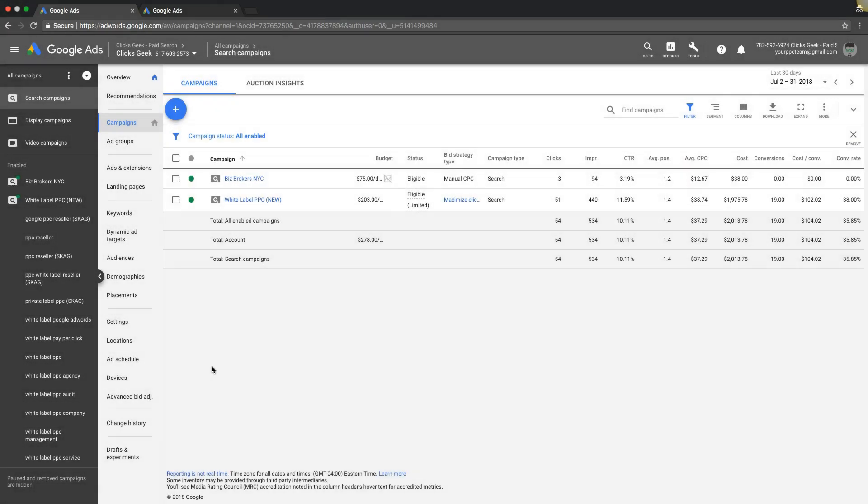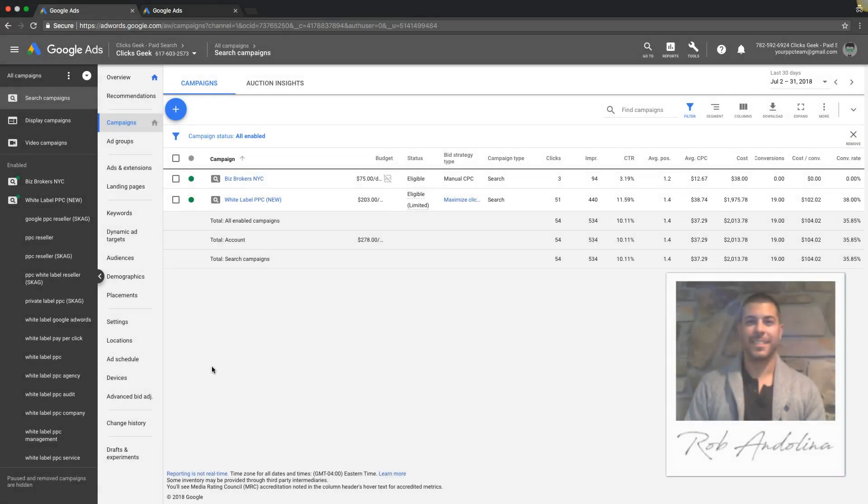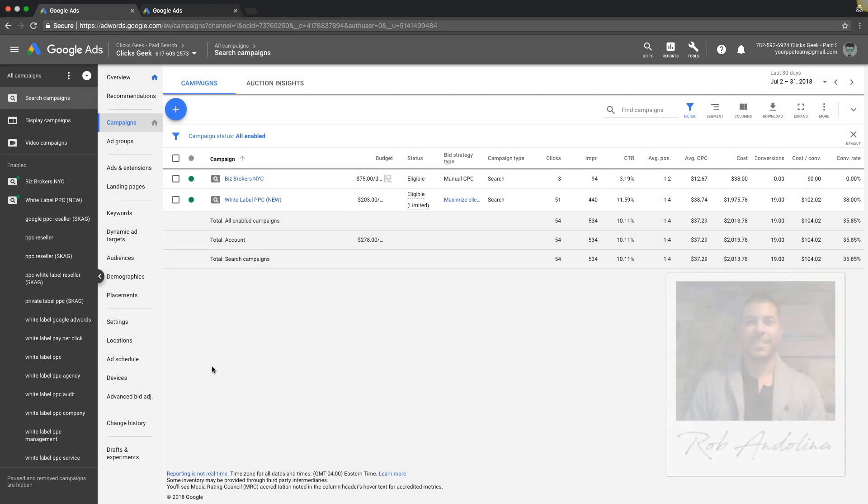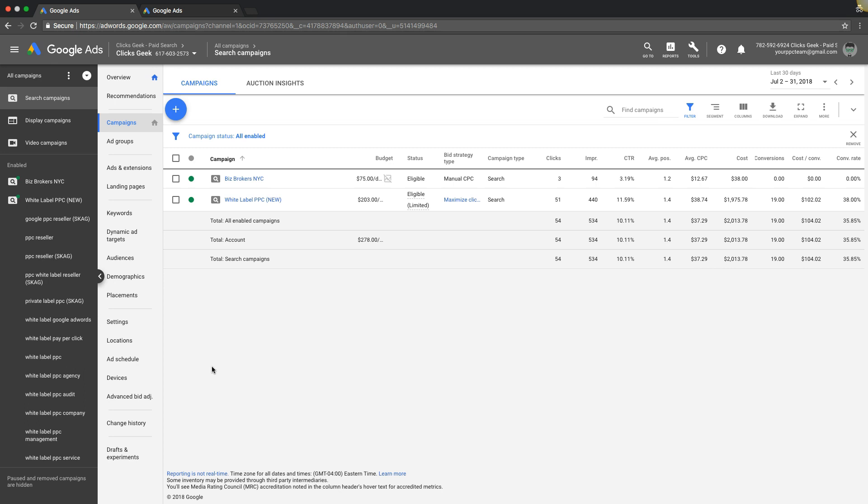What's going on guys, welcome back. Rob from myppctraining.com and I wanted to make this quick video and just show you a lot of questions we get about the ad preview tool and how it works and all that different stuff. So I want to make this quick video and just kind of walk you guys through how it works.